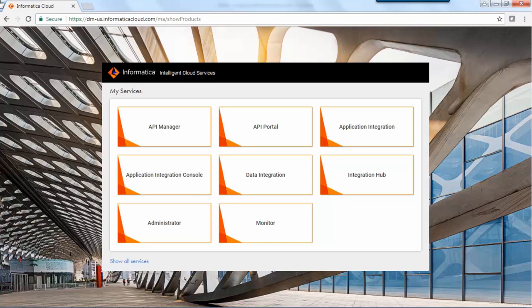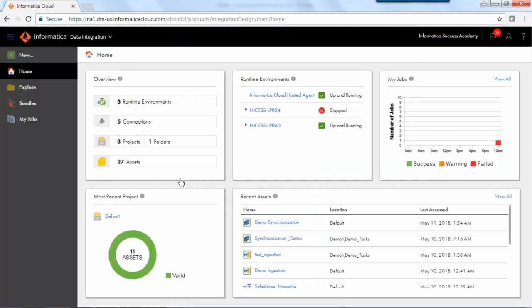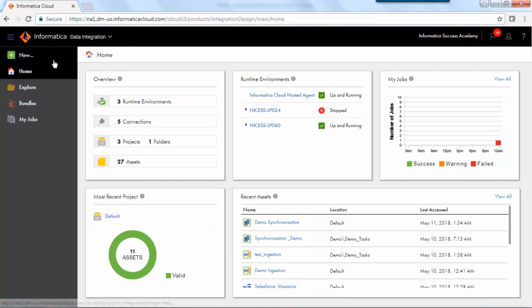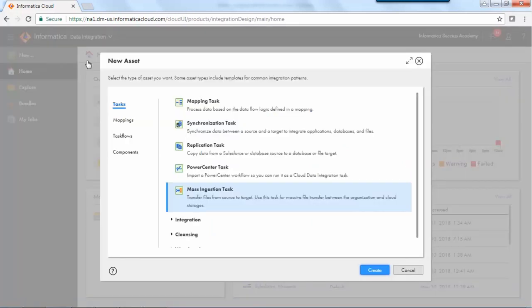Let us now see how you create a simple mass ingestion task. Log in to Informatica Cloud.org. Click New, select Task, then select Mass Ingestion Task.